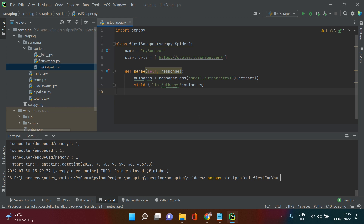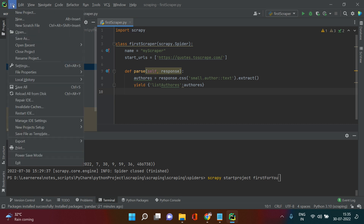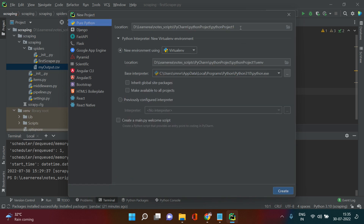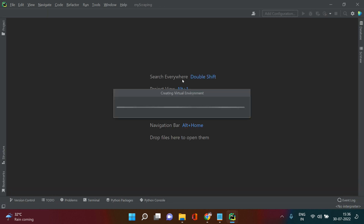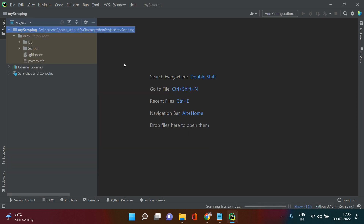I've already done an environment setup here, but I'm going to start a new project altogether. You can go to the File menu and select New Project. Give it a name — let's call it 'my scrapping.' The environment settings are the same as before, so I'll click through and open it in a new window. It will take a few seconds to open the new project.